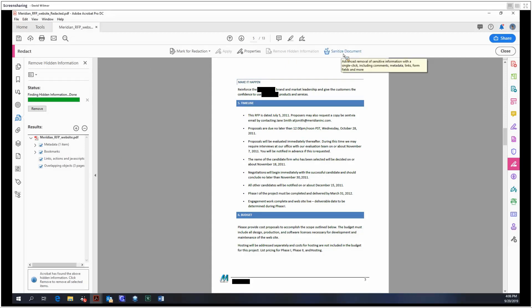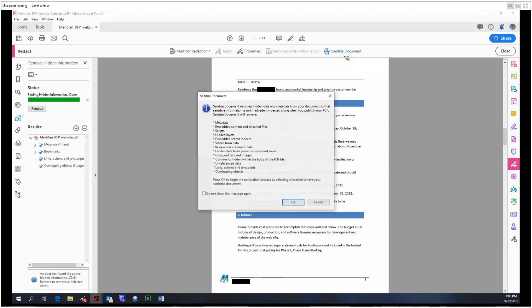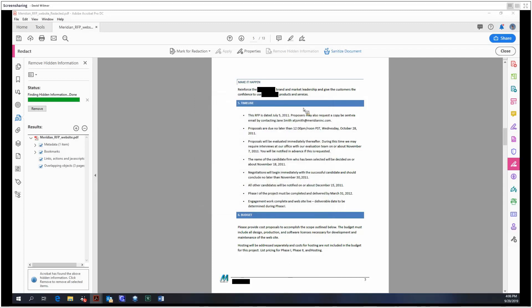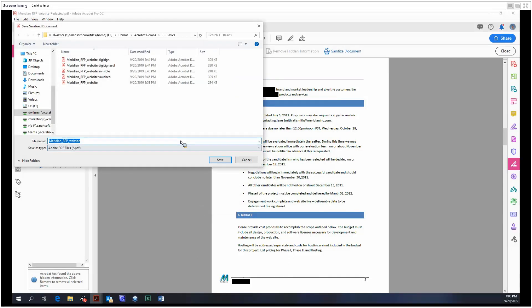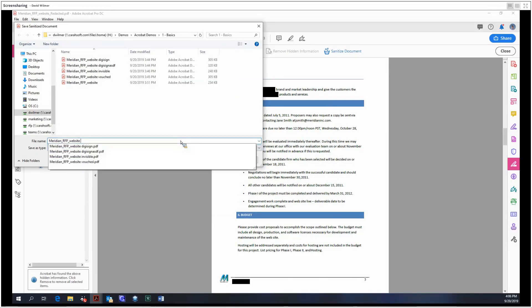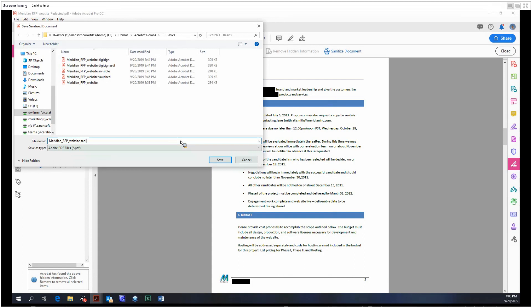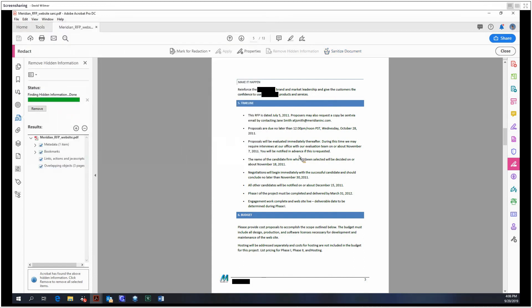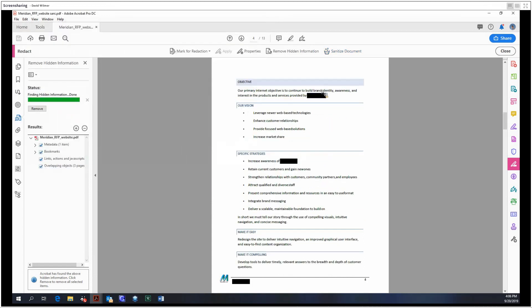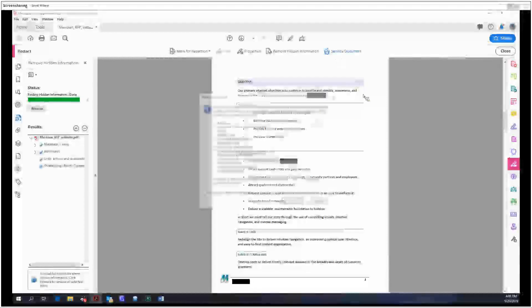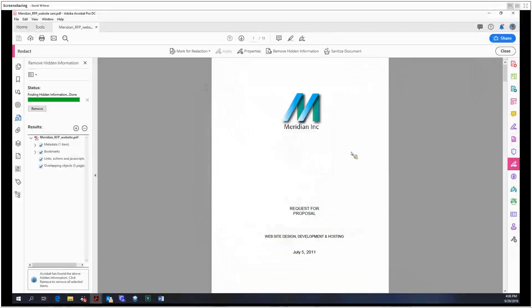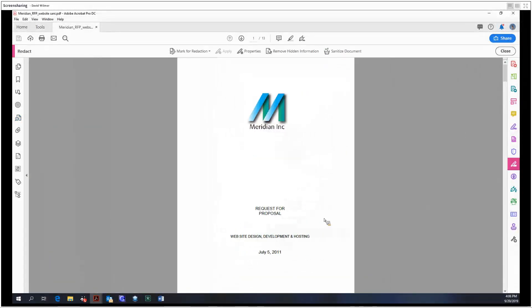Sanitization is a more extensive version of removing hidden information. This is everything that it will remove, which is quite extensive. We have the option to begin the sanitization process, and there we go - the document is now sanitized and a lot of the excess information has been removed.